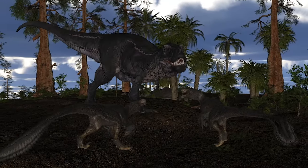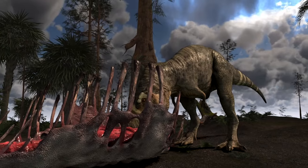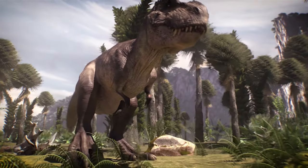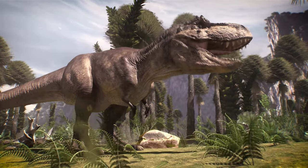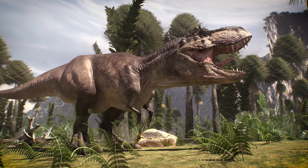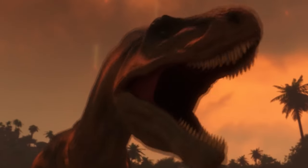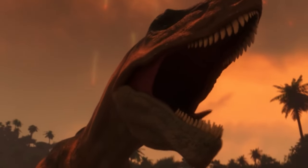The bigger the animal, the more food it needs. So Tyrannosaurus, with its huge body, was the most vulnerable of the entire species.